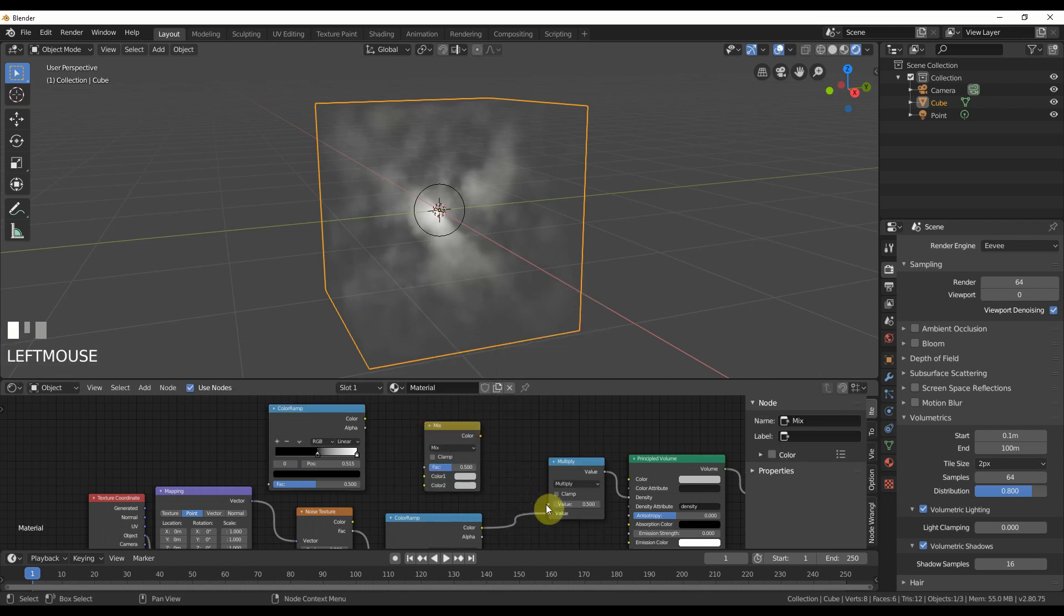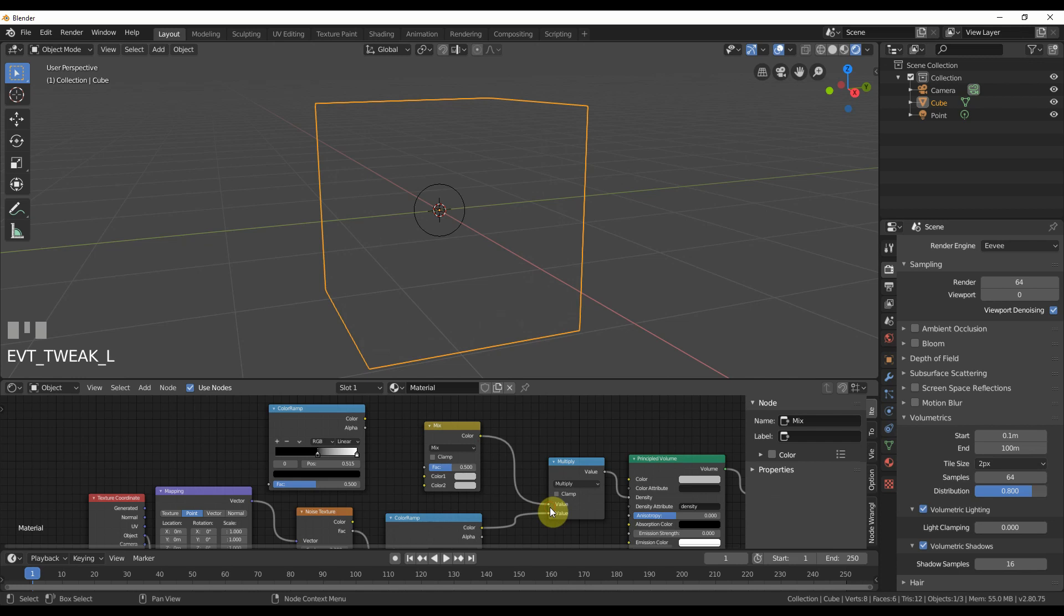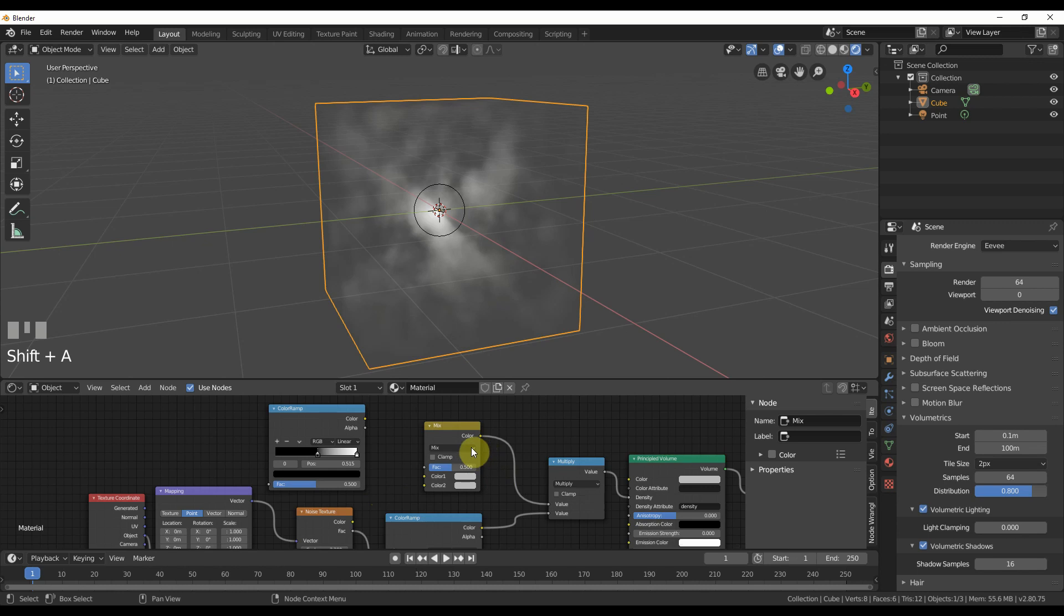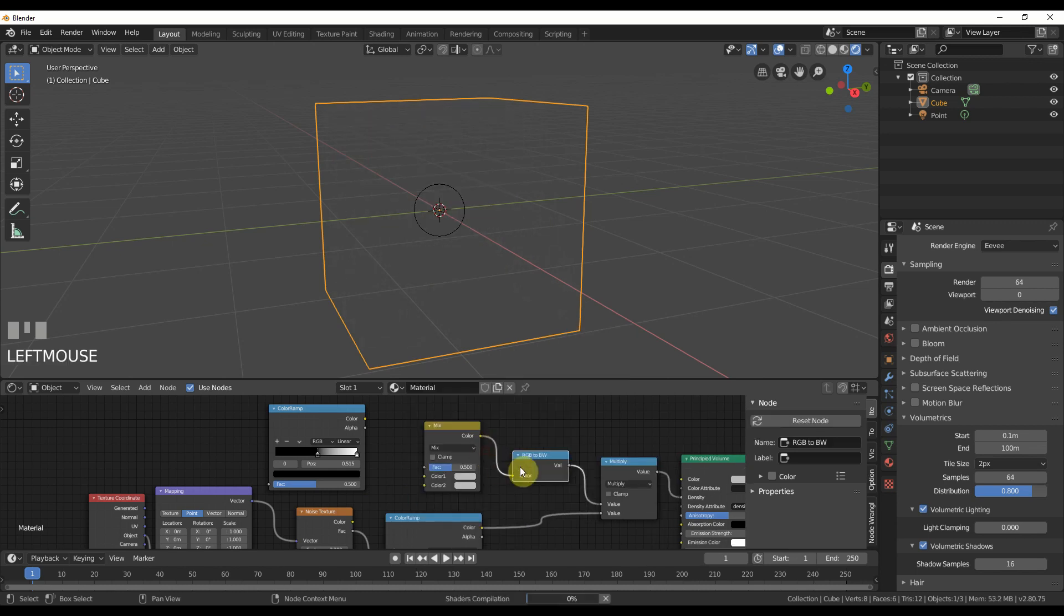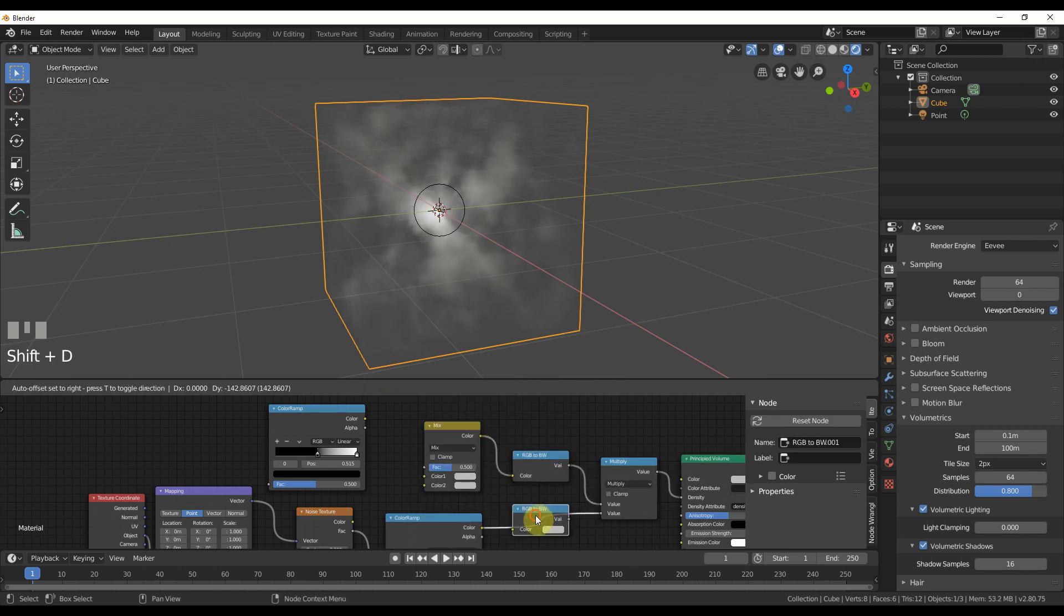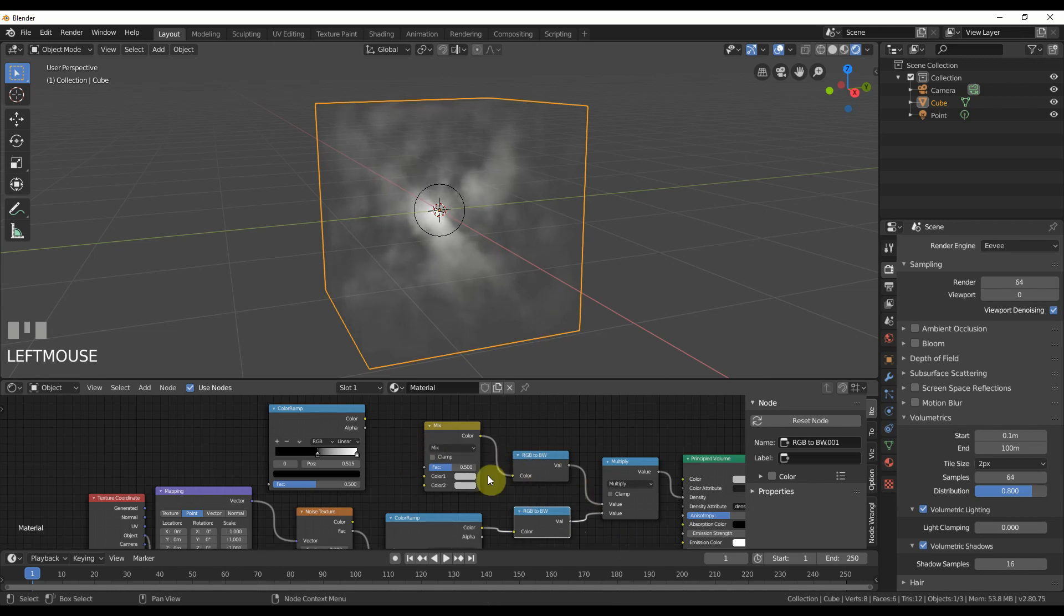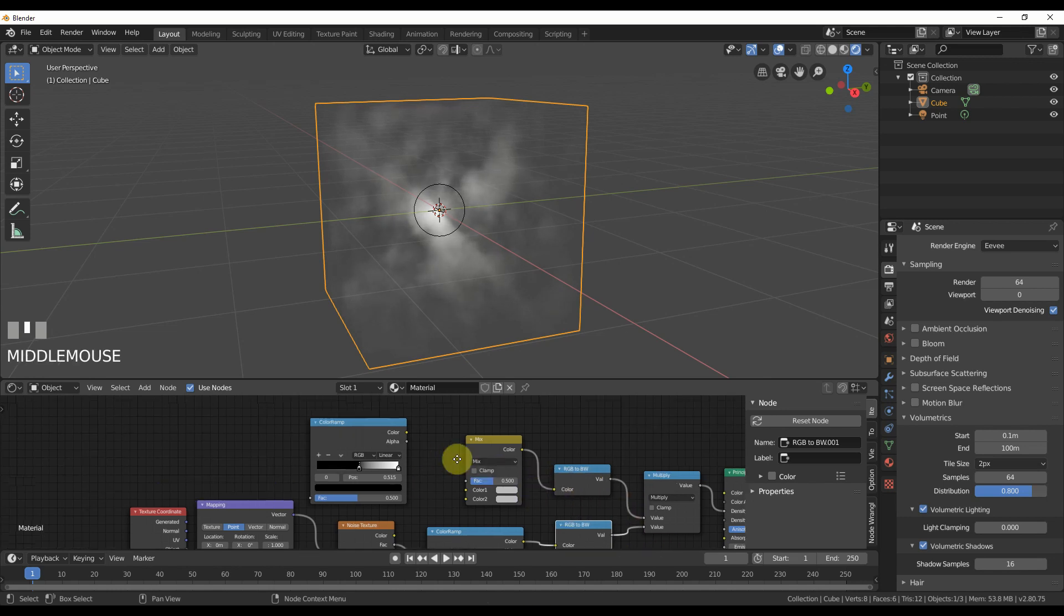And while I'm here for the purists, let's just go ahead and let's just throw in a RGB to black and white. Now the values are all correct and everything's mapped rightly.